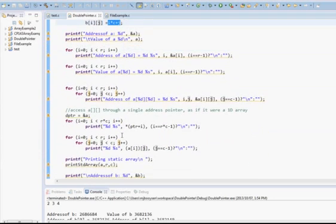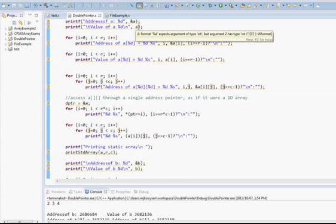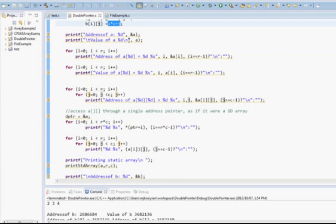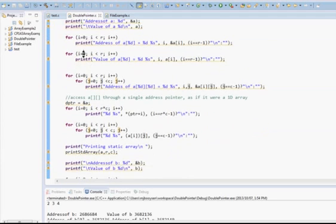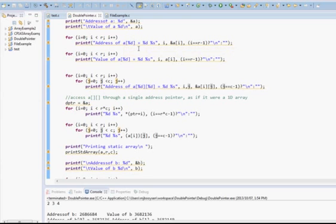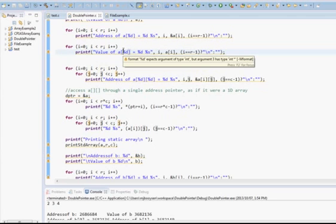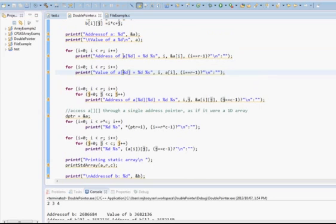I've printed out some detail on A and B just to show the similarities. I've printed out the address of A and the value of A — knowing what you know about arrays, you would expect those two to print out the same. Then I've printed out the address of A with a single subscript from 0 up to the number of rows, and the values of those as well. So what we're expecting to see is the address of A[0] should be the same as the address of A, which should be the same as A itself.